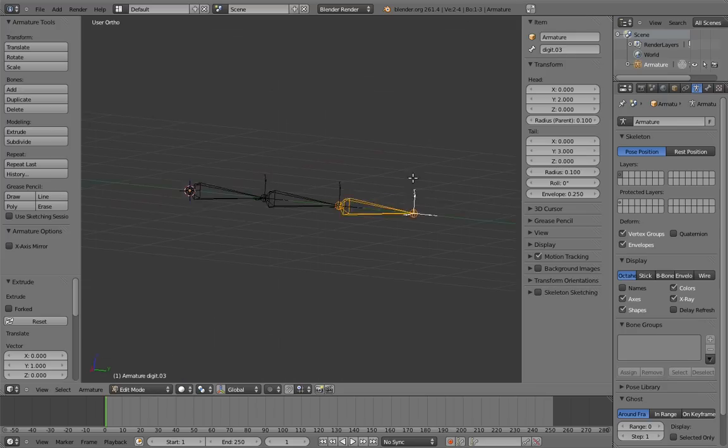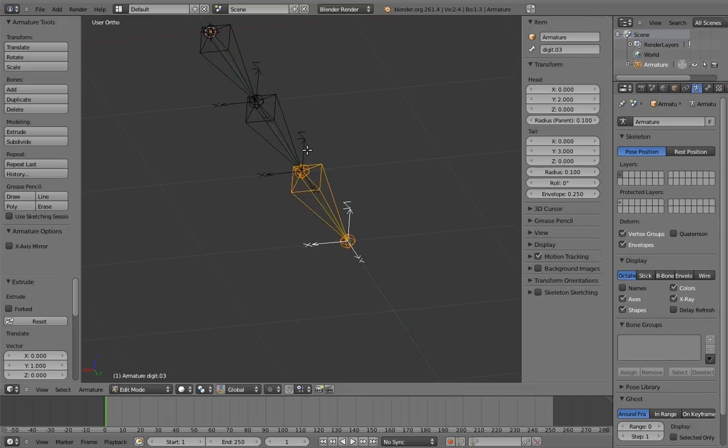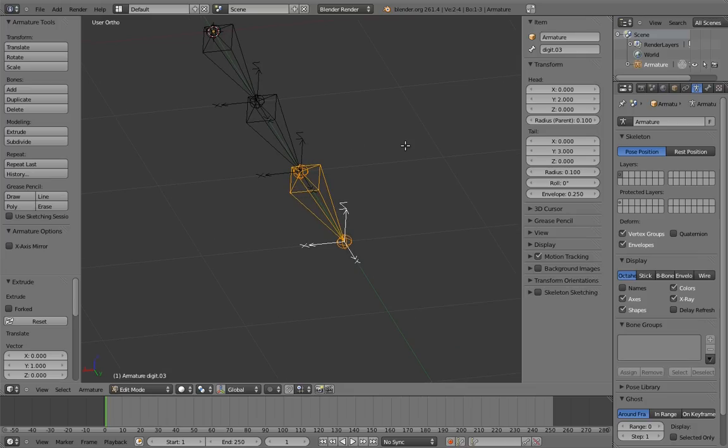And let's name our bones. And let's make sure that the bones are aligned in a nice way.